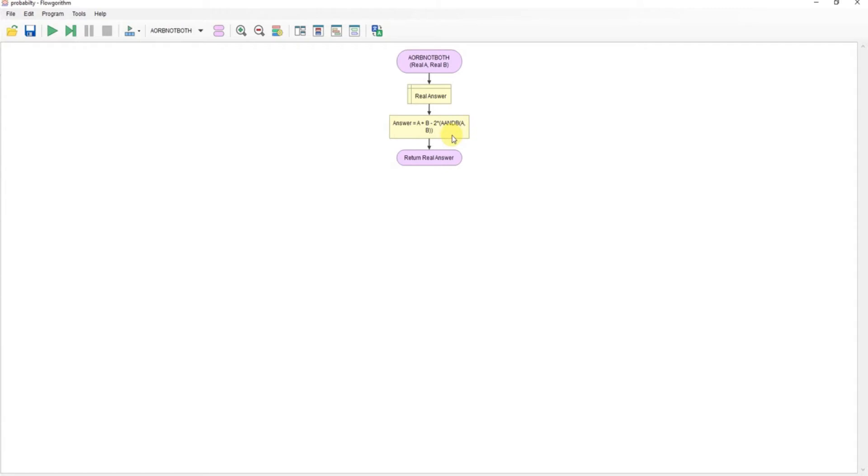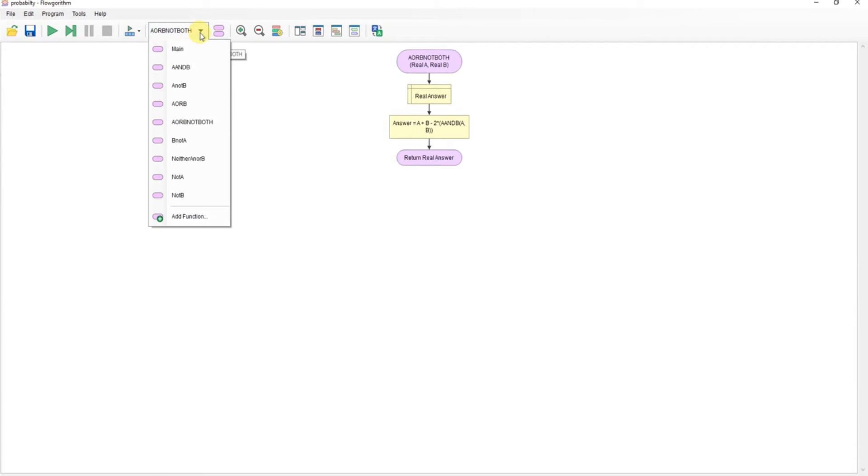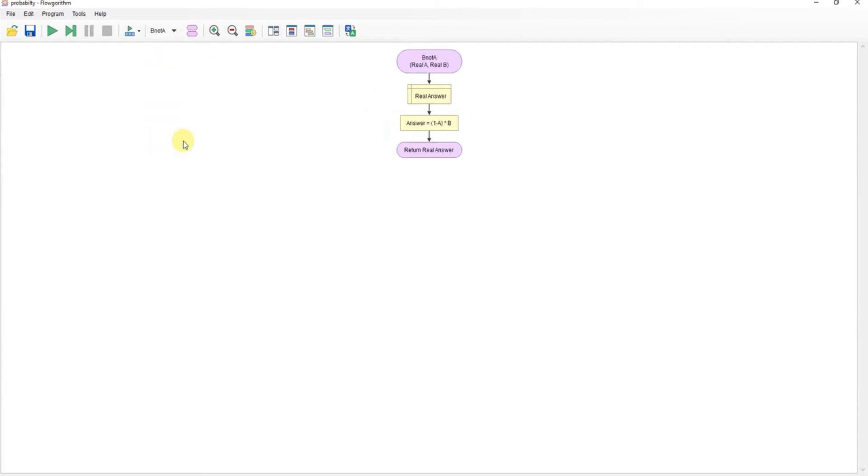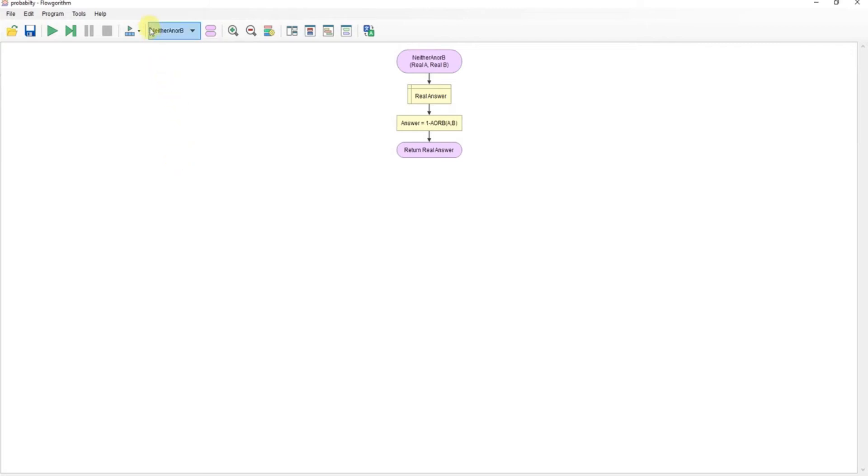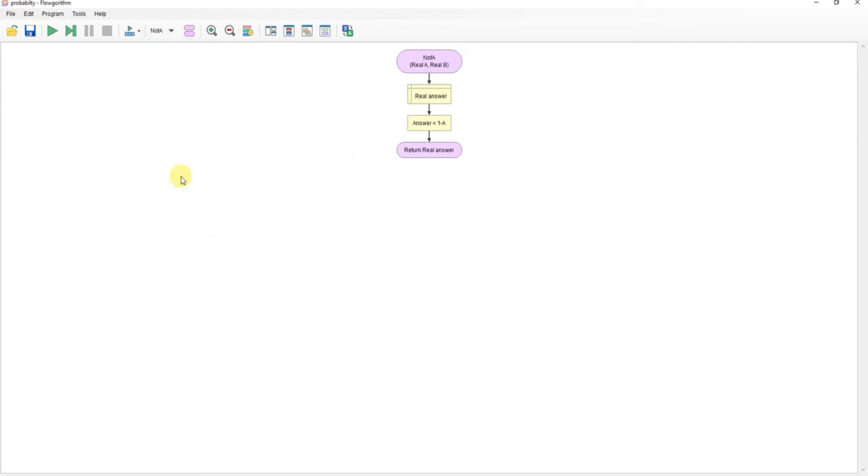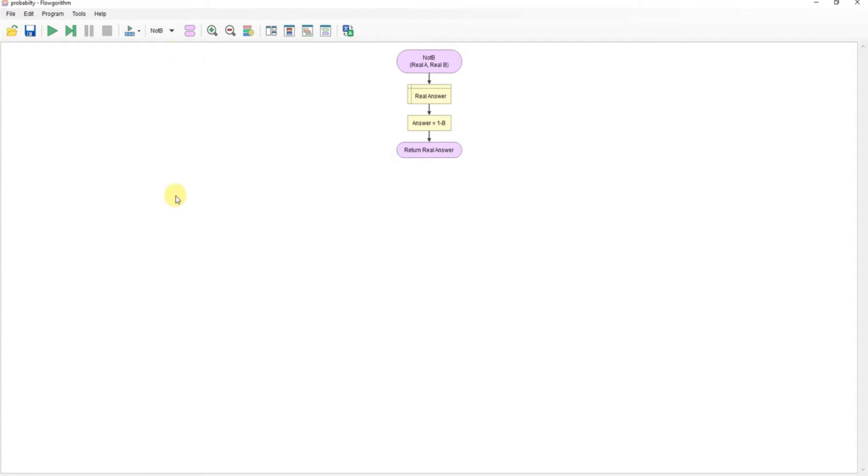And in some cases it requires previous calculations to do that, so I'm calling the function from within the function. Nothing unusual here. There we go, B not A, neither A nor B, not A and not B.